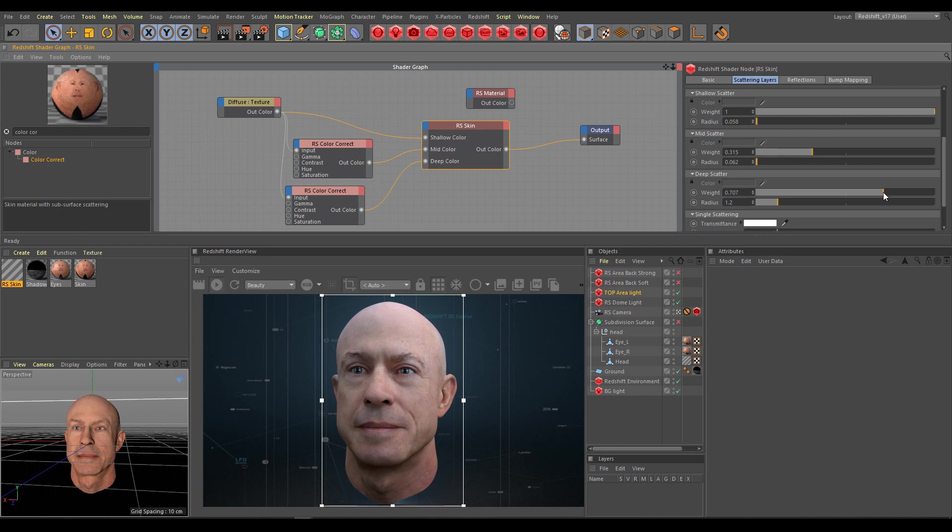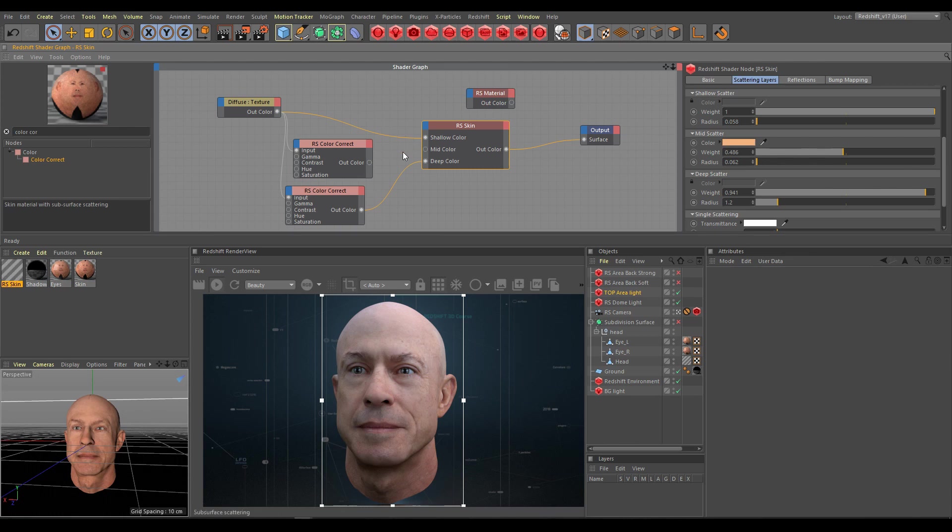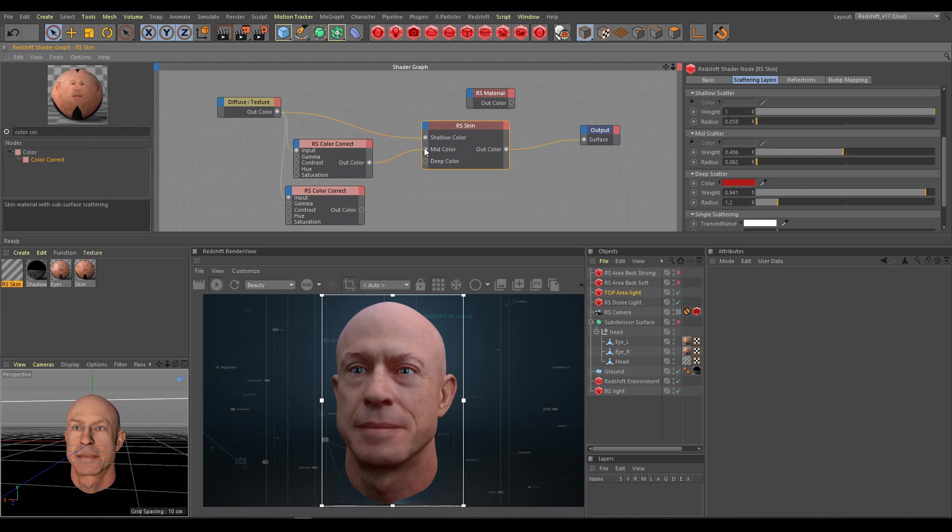In the render view you can see the progress and how the result is improving when all layers work correctly. For comparison I will show you now how the result looks without mid-color texture. Here is how the result looks without mid-color and deep color texture. Here is how the result looks without deep color texture. And now again all textures together.